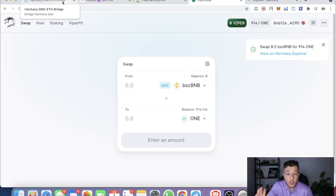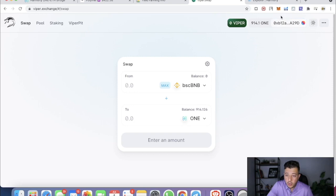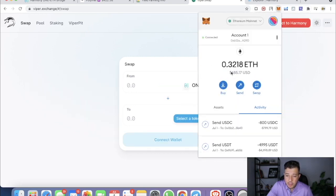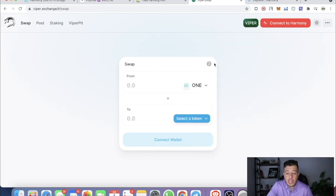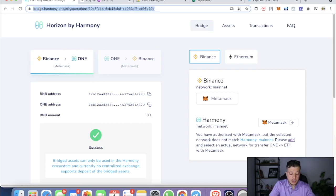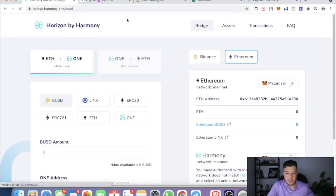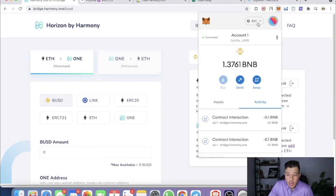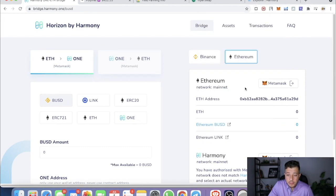That's how you do it from BSC to Harmony. Now I'll show you how to do it from Ethereum — it's very similar. Switch to the Ethereum mainnet; I have 0.3 ETH there and I'll do 0.1. Go to the bridge again — I'll put a timestamp below for people who only want the Ethereum section. Change the network to Ethereum mainnet and it automatically reads your ETH balance.